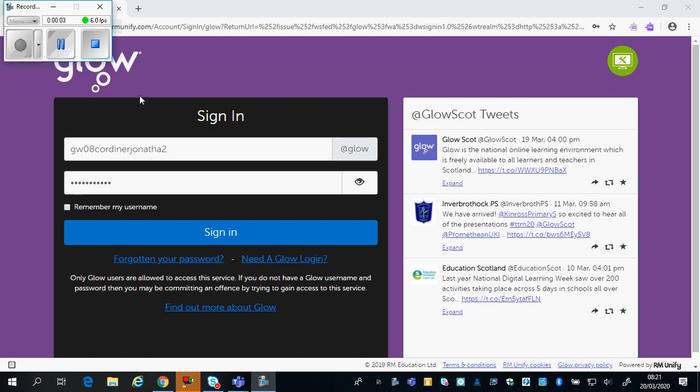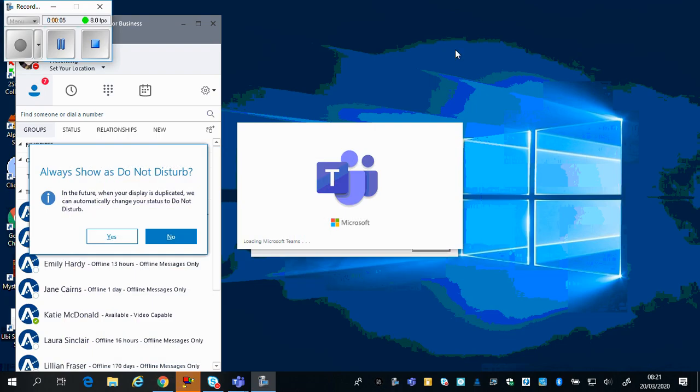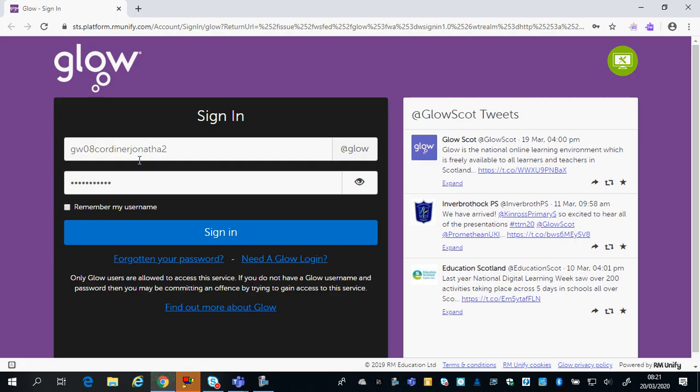Just a 30 second video here to show you how to get to your go back page. Once you launch the internet, log in to Glow.